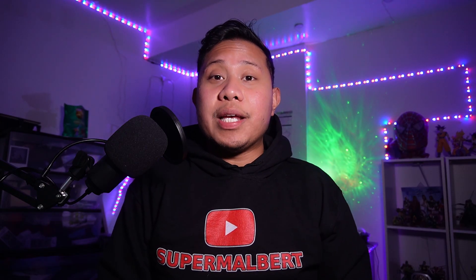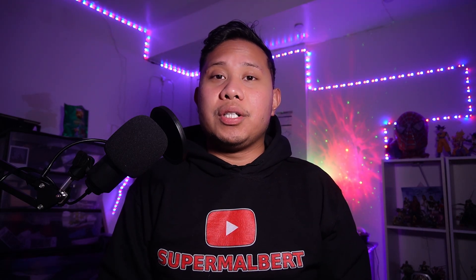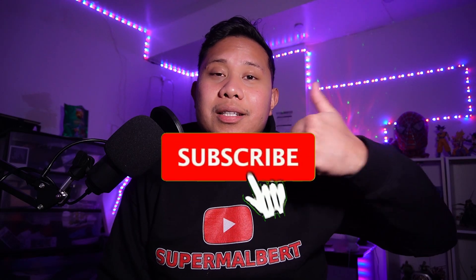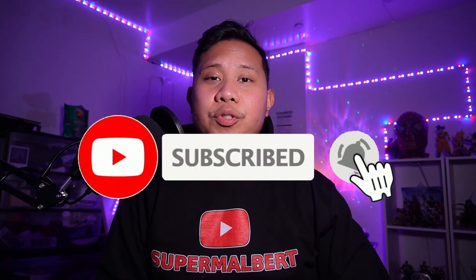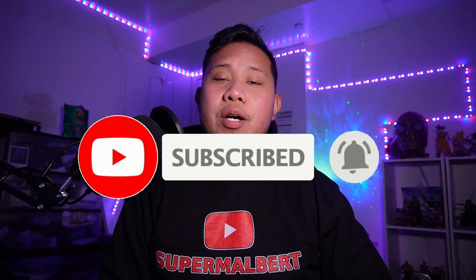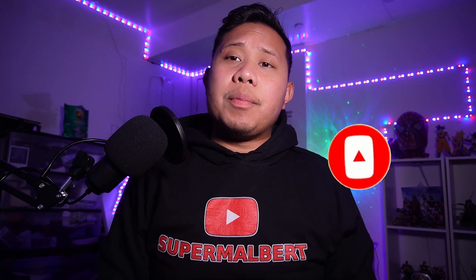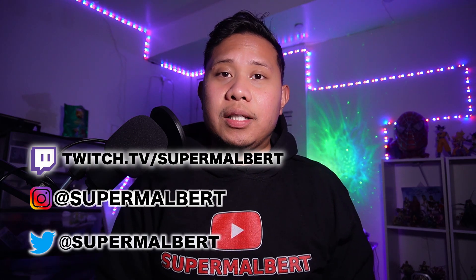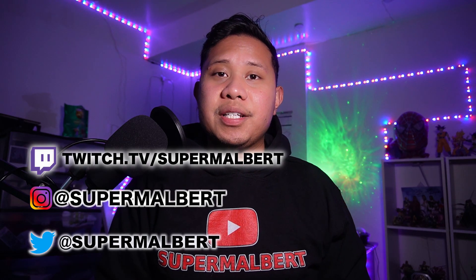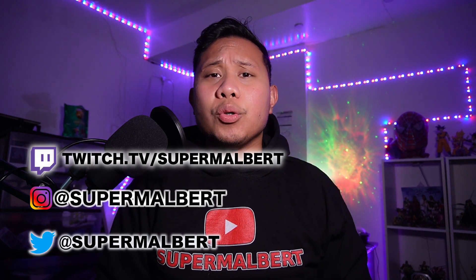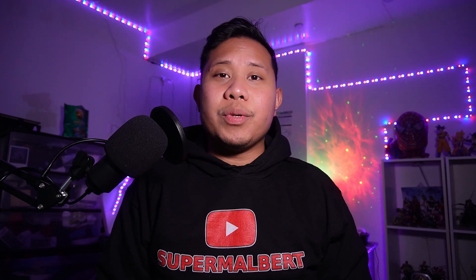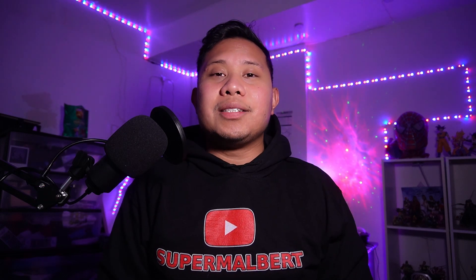All right, and that is it. So thank you guys so much for watching this video. I hope this video helped you guys out. And if it did, make sure to give this video a like. Comment down below and subscribe to my channel. It really helps me out a lot. If you want to keep up with me on my socials, I'll put them on the screen and leave links to them in the description below. And if you want to join my Discord server, I'll put a link to it in the description as well. So guys, thank you so much for watching. I'll see you guys in the next video. Later.